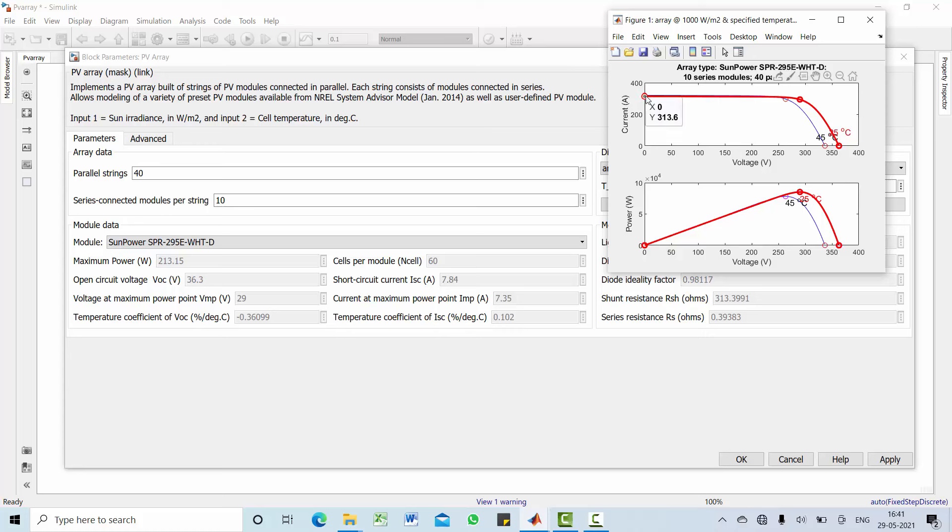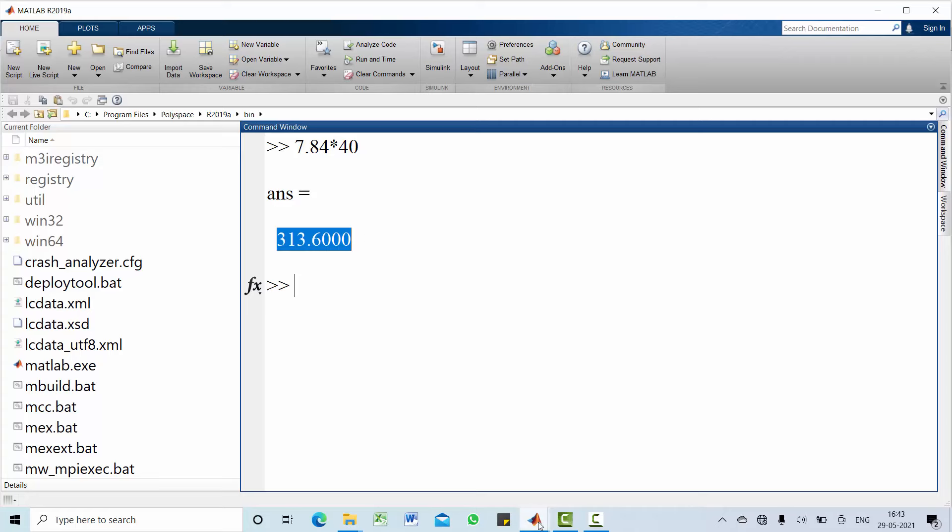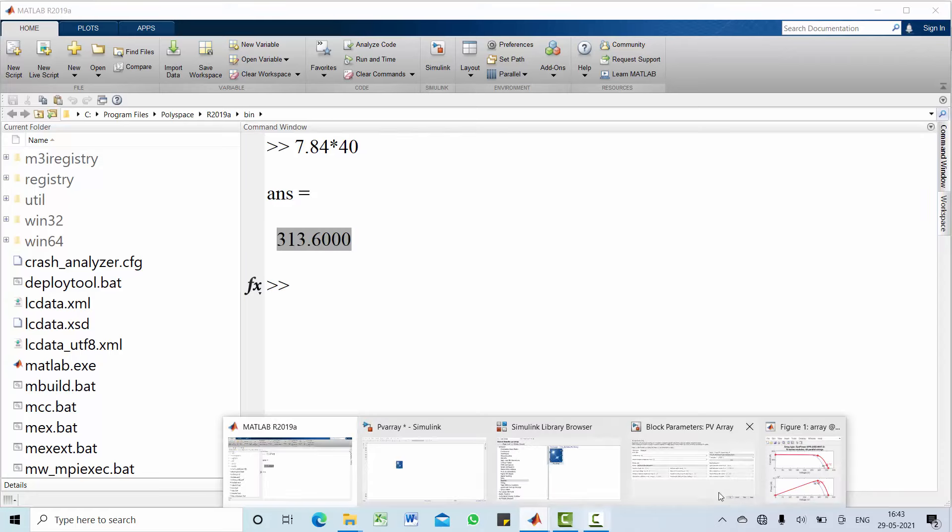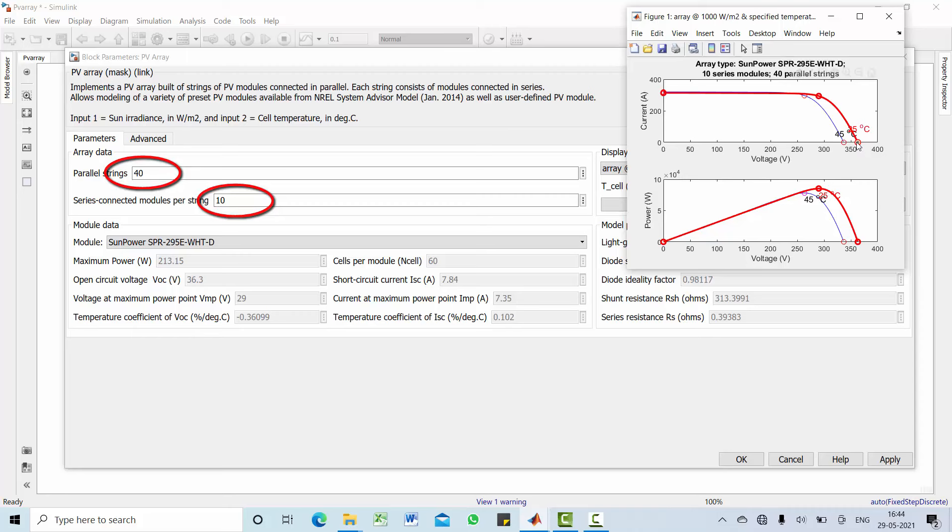Then coming to short circuit current, which is 313.6. This number is identified simply by multiplying your short circuit current at 1 module A with number of parallel strings, that is 7.84 multiplied by 40. Let us work out, 7.84 multiplied by 40 is 313.6. That is what your overall PV array, that means 40 parallel string 10 series string for this case.